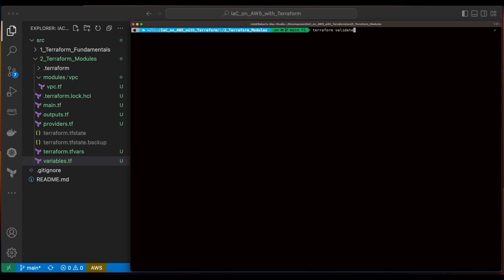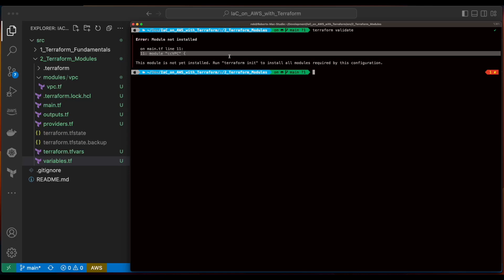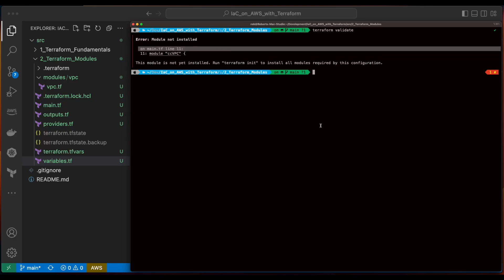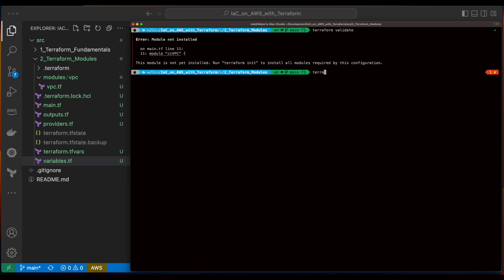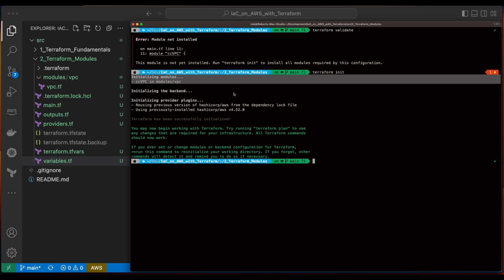And we'll run a Terraform validate and we'll see we have an error — module not installed. It's looking for the CC VPC module we just declared in the main.tf. This is because we need to run Terraform init to install the module into our configuration. Just like when we first ran Terraform init it went out and pulled down the AWS provider, we also need to initialize the project with our new module, and we'll have to do that any time we add a module to the project. So I'll go ahead and run Terraform init, and we'll see that the module CC VPC in the modules/VPC folder has been initialized.